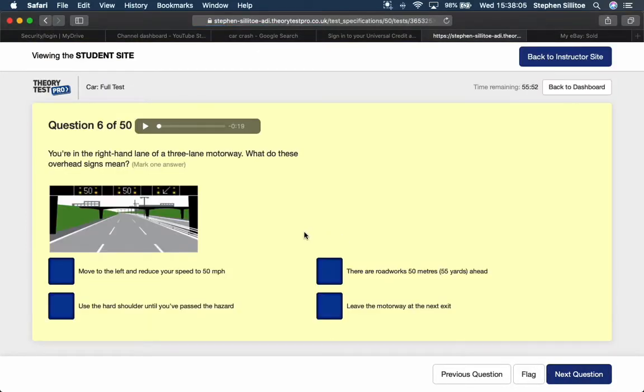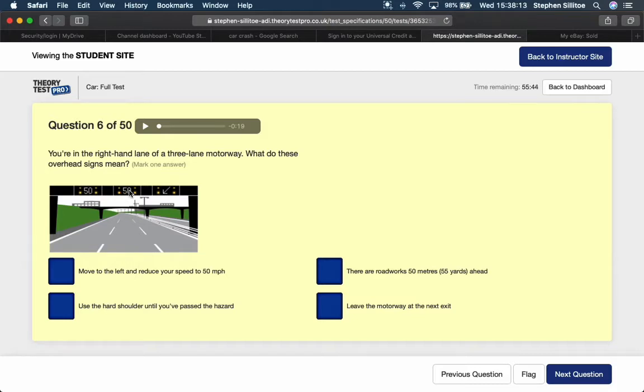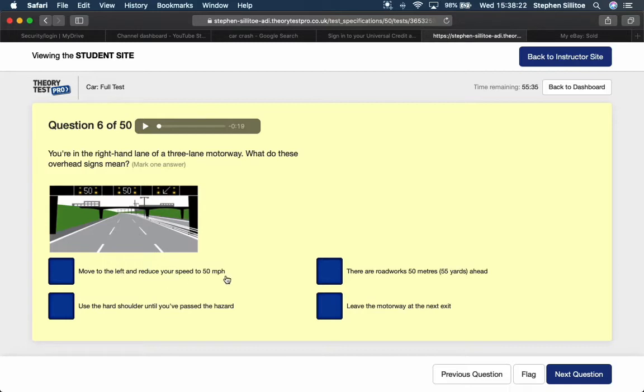You're in the right-hand lane of a three-lane motorway. What do these overhead signs mean? You've got the left lane and the centre lane both displaying temporary speed reduction to 50 mile an hour. And the right-hand lane being ordered to move to the left. Move to the left and reduce your speed to 50 miles per hour.